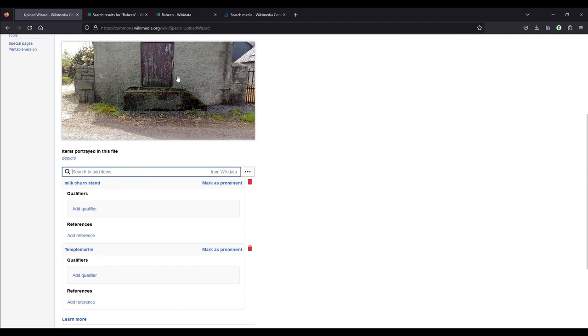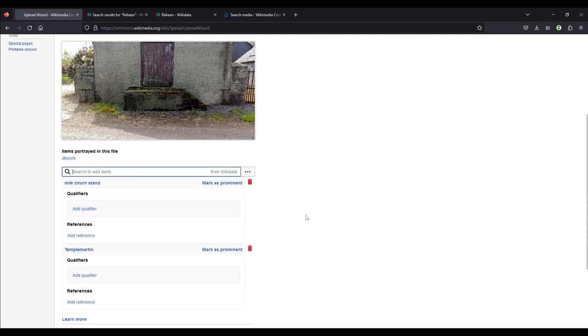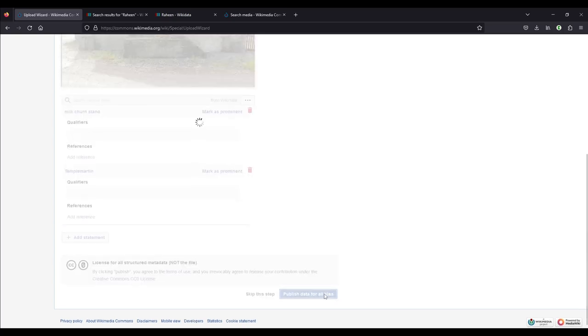I mean, we could add milking parlor because that's the building behind there, for example, but I'm not going to do that. And then we can go and click publish data for all files. So then the Wikidata will be associated with this image, which we can check.